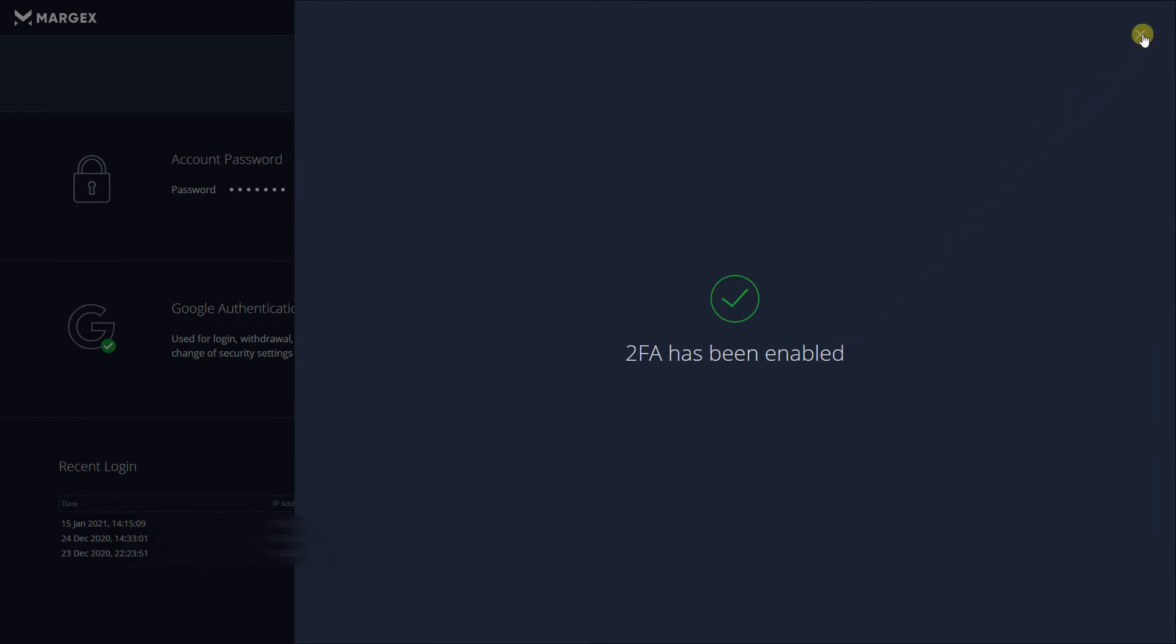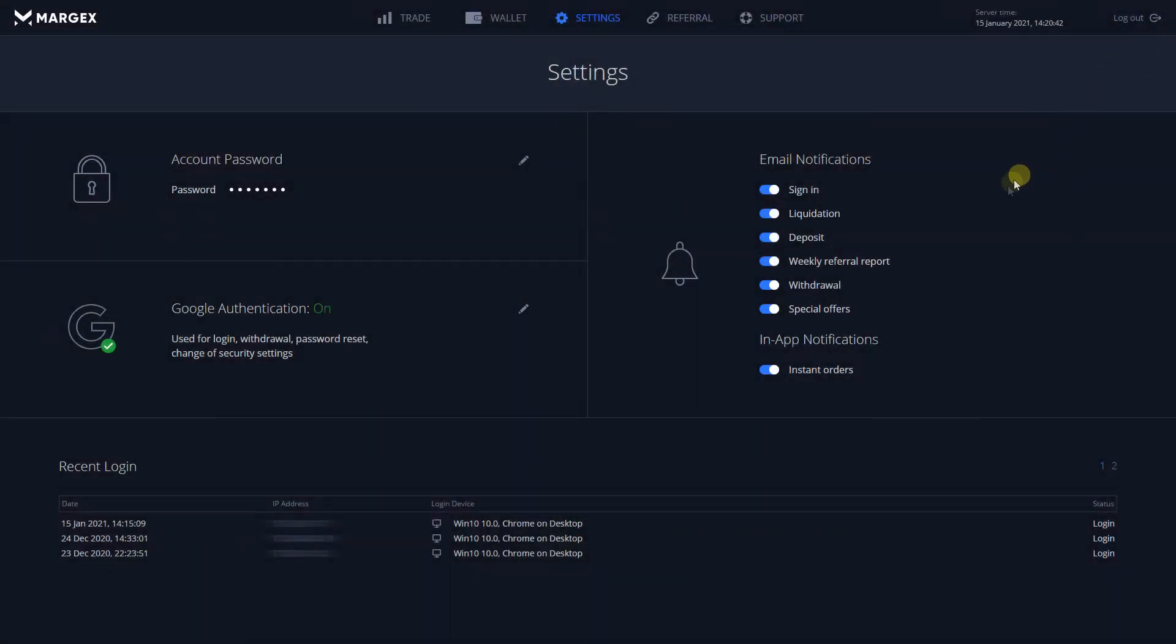On the next screen, if all the steps were executed correctly, you will see a green label displaying ON in front of Google Authentication.